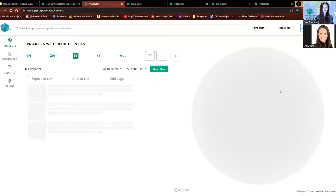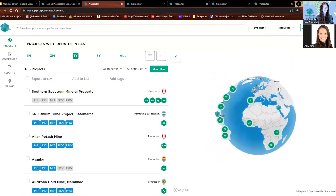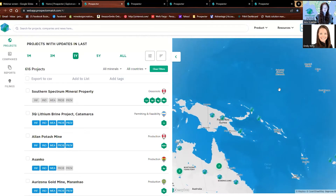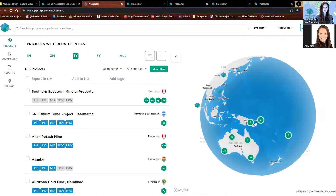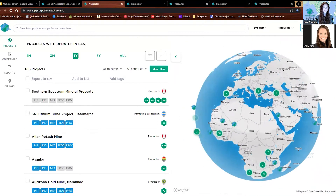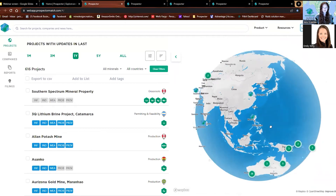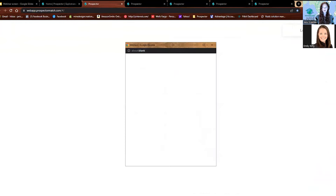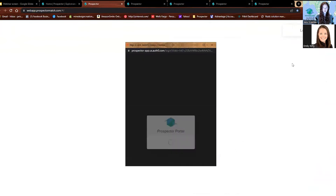Click login or start free trial. That's going to take you into our web app and give you a sneak peek of what Prospector is all about. For those of you that have been on Prospector before, you might notice our new look with the globe. What you're going to do is go ahead and click this upper right-hand corner again for the login or free trial.